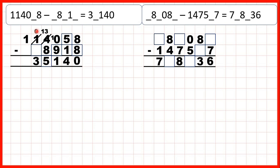Now we have zero minus something and a 3 in our answer. So we haven't subtracted from zero — they must have exchanged, and then subtracted from 10 to get 3. 10 minus 7 is 3, so that's our last missing digit.